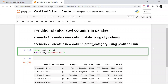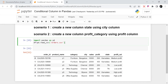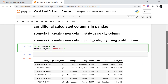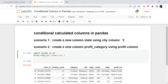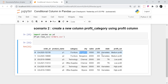Hello everyone, welcome back to the channel. In today's video we are going to discuss how to create new columns in pandas using if-else type of conditions. For example, I have a dataset with a city column and I need to create a state column and a profit categories column. The first scenario: create a state column using the city column — if it is Bangalore then Karnataka, if it is Chennai then Tamil Nadu, if it is Mysore then Karnataka.